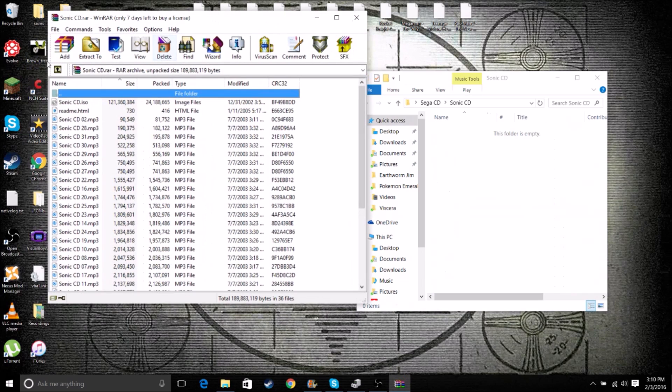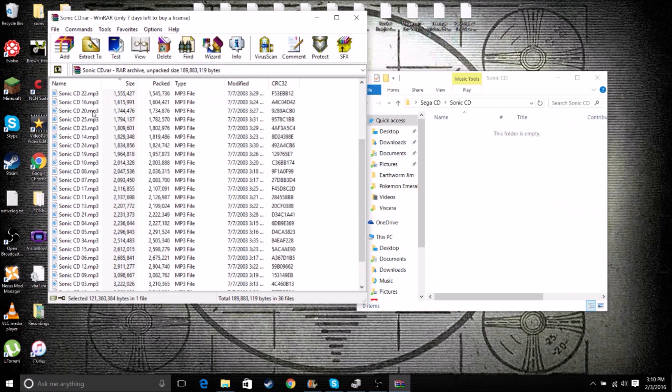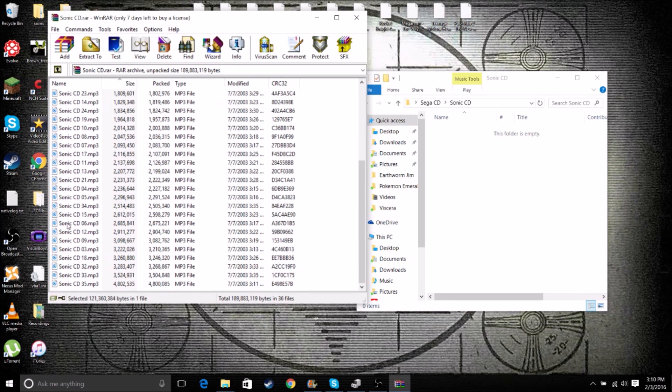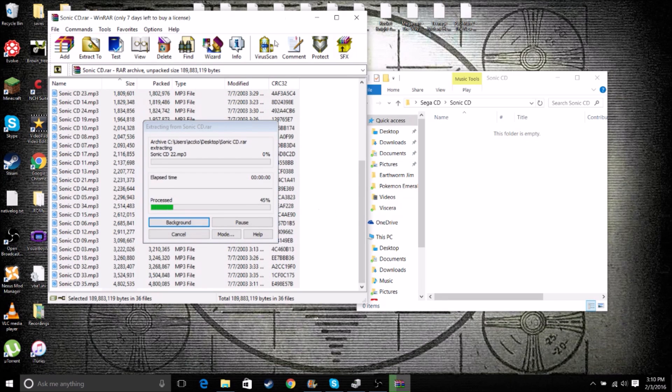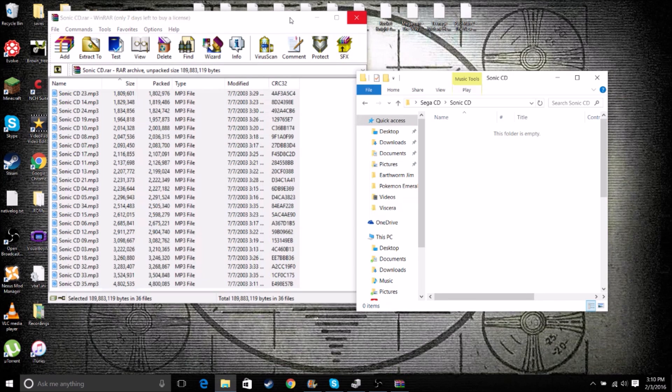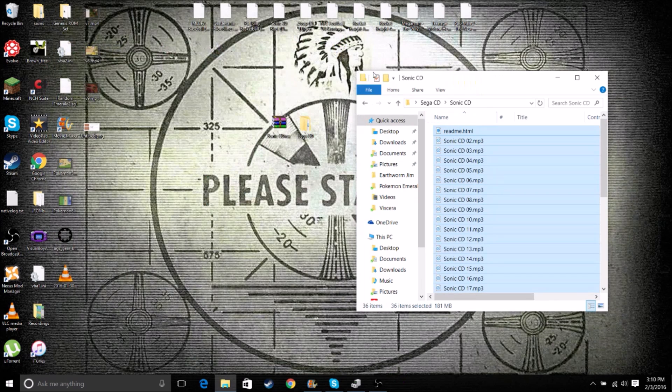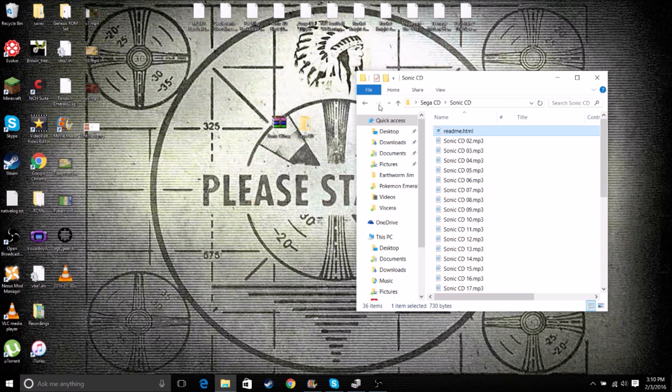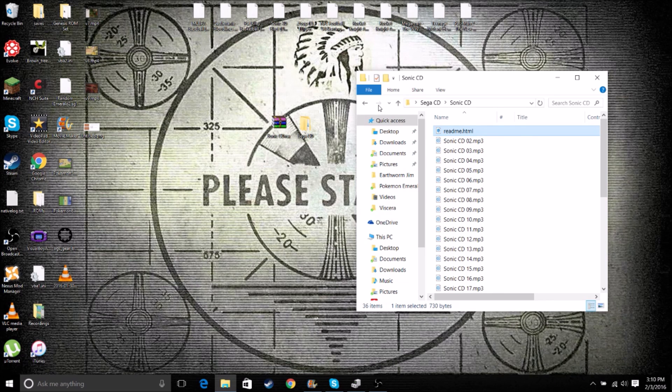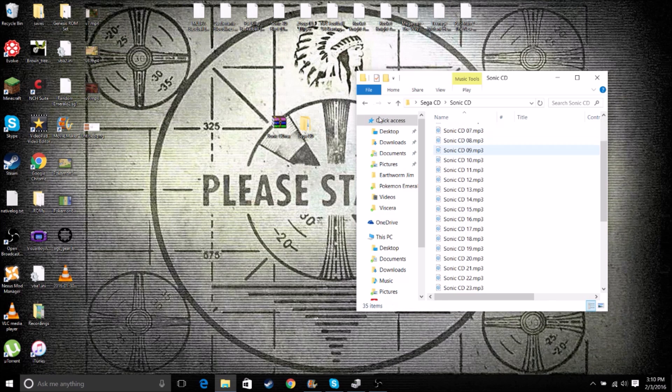So we take this, and we're going to shift-click all of this and just drag it right on over. So now we can close that. And if you download it from CoolROM, you'll have this readme that's just saying thank you for downloading on CoolROM. We can just get rid of that. We don't need that anymore.